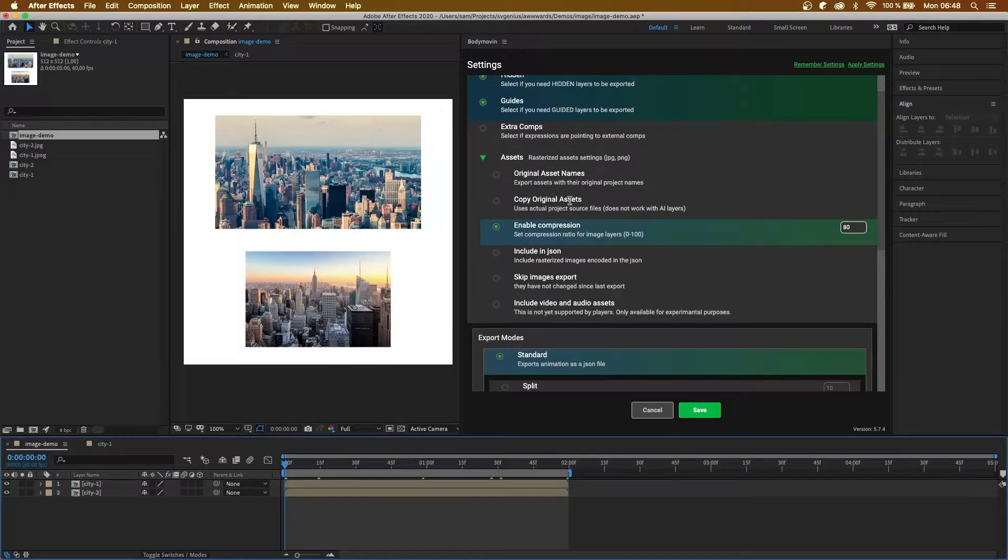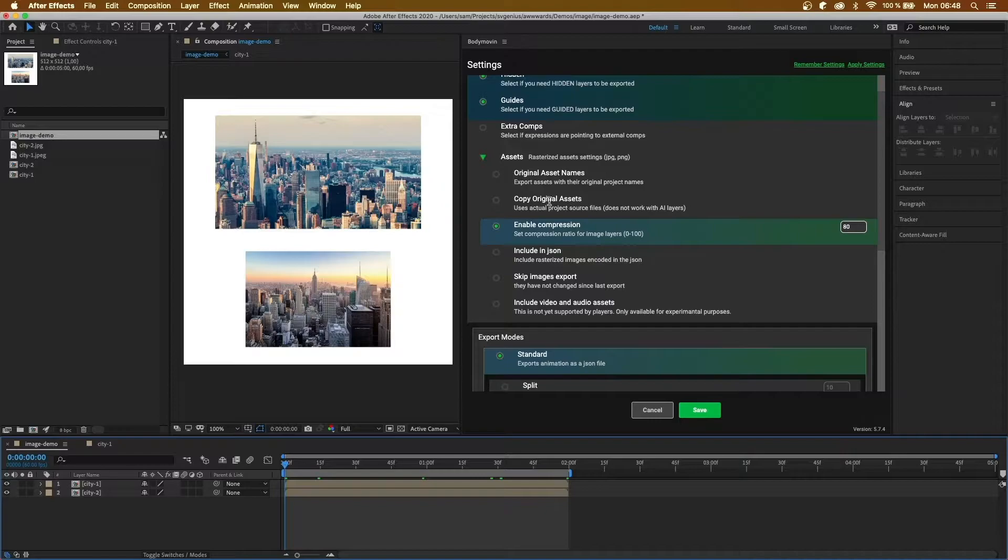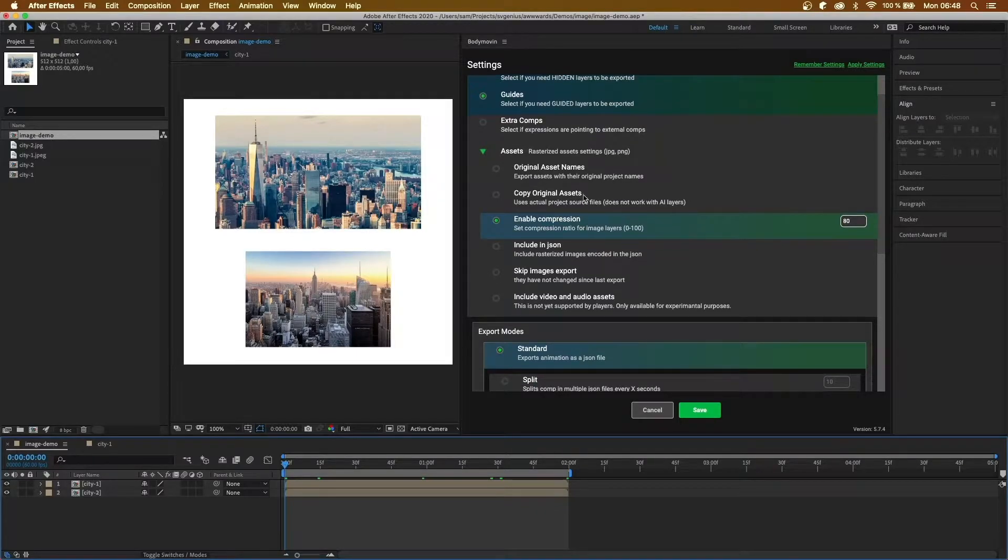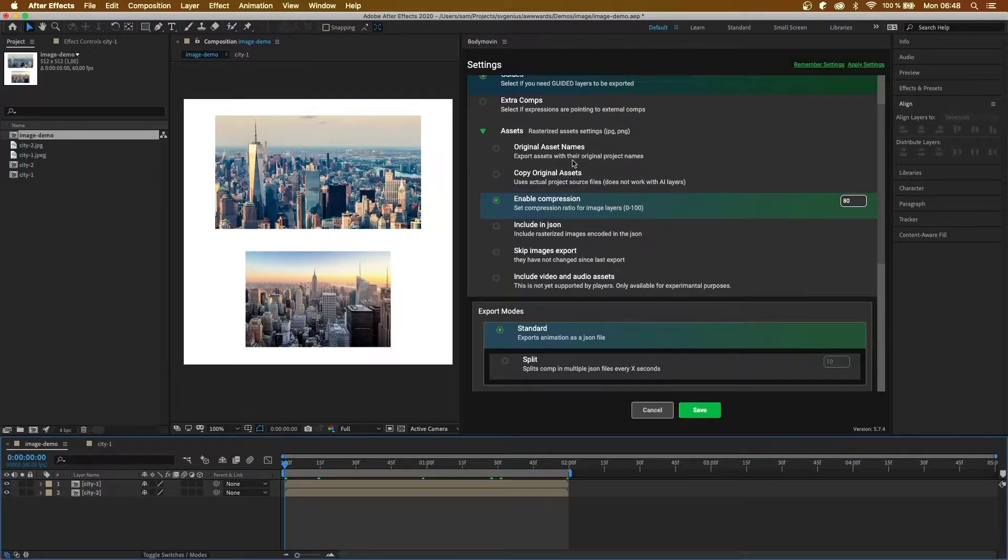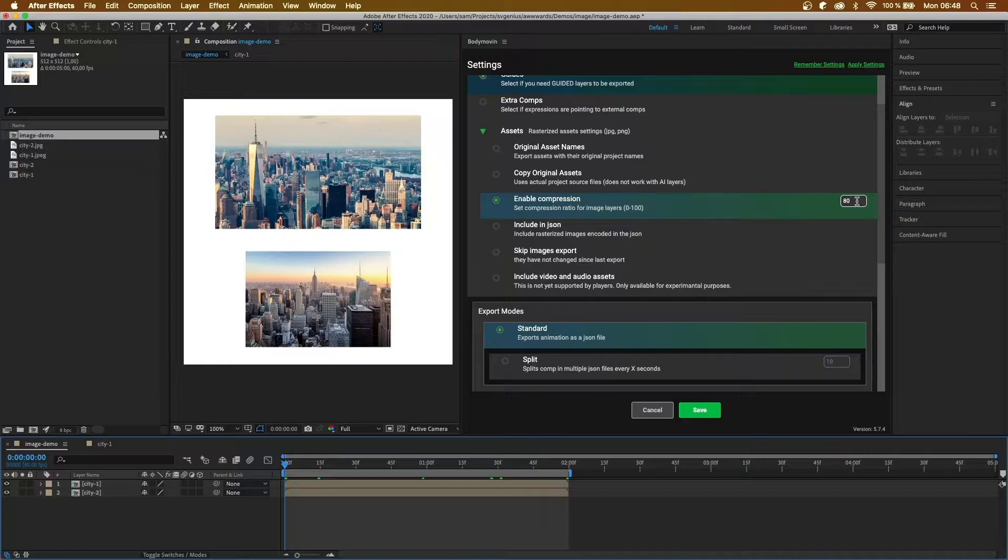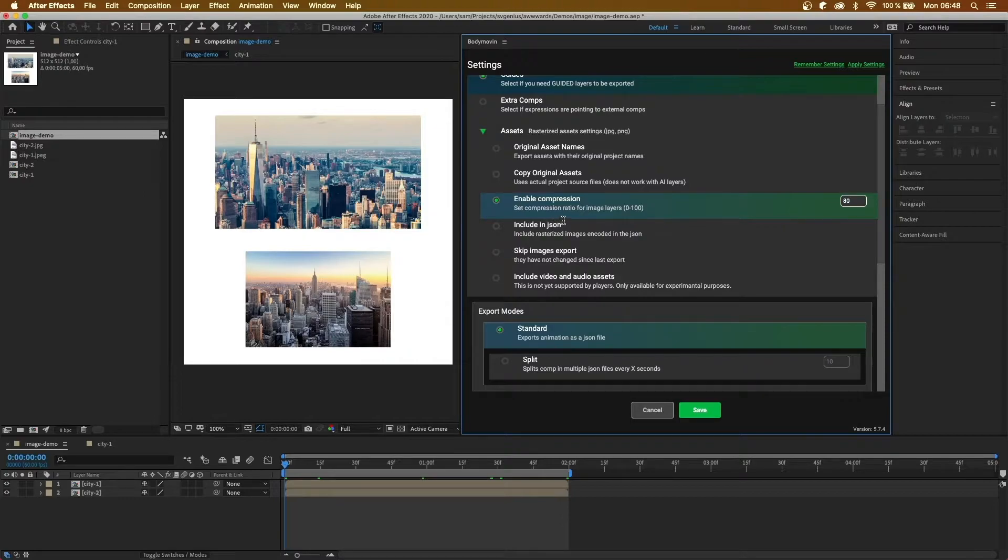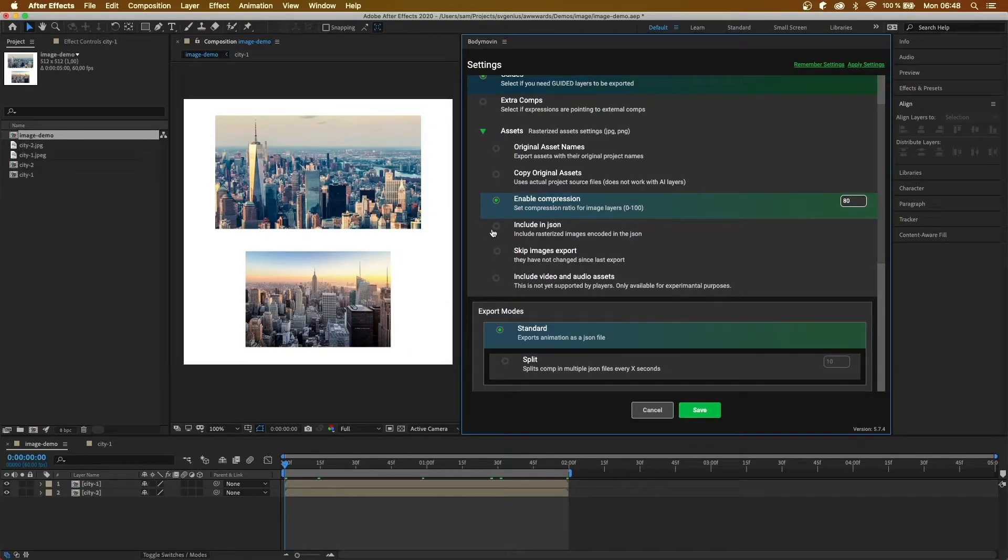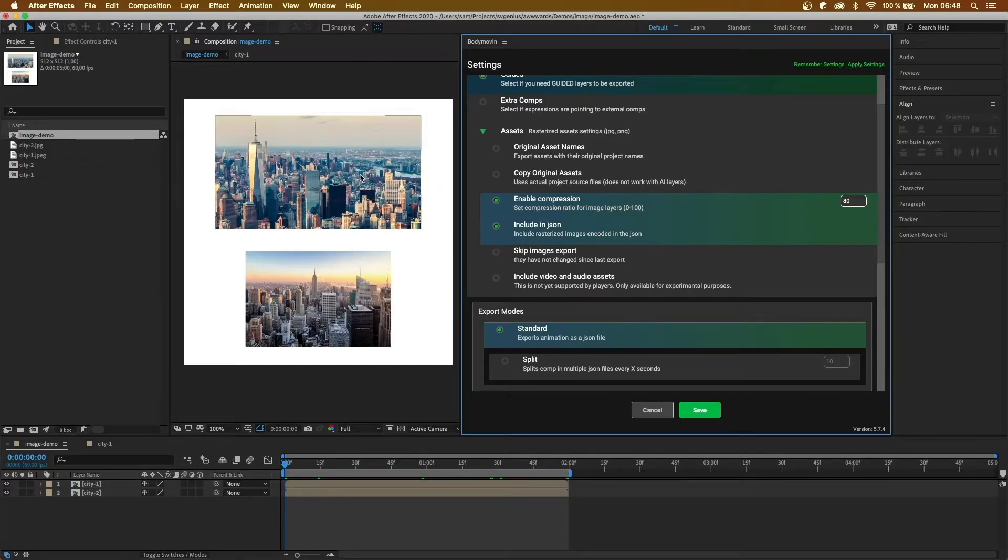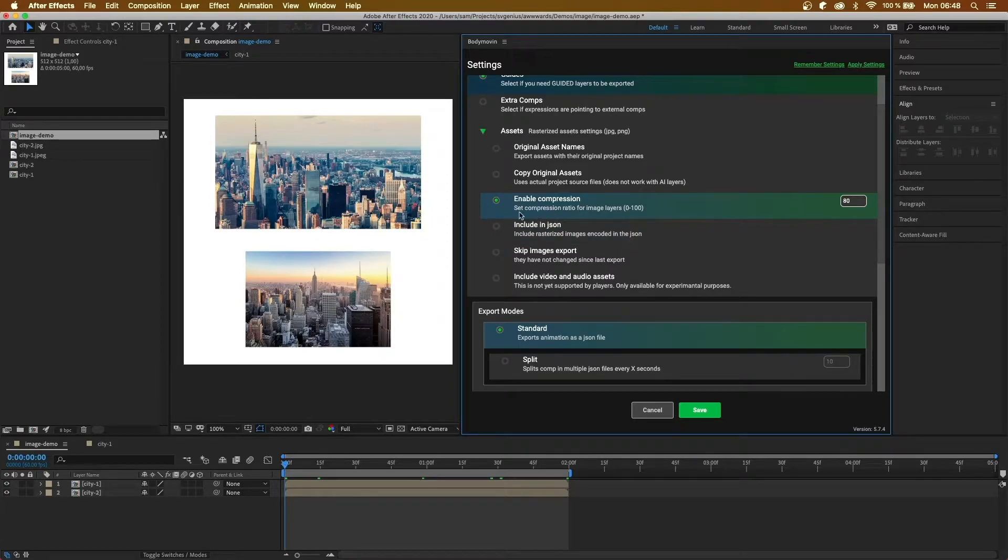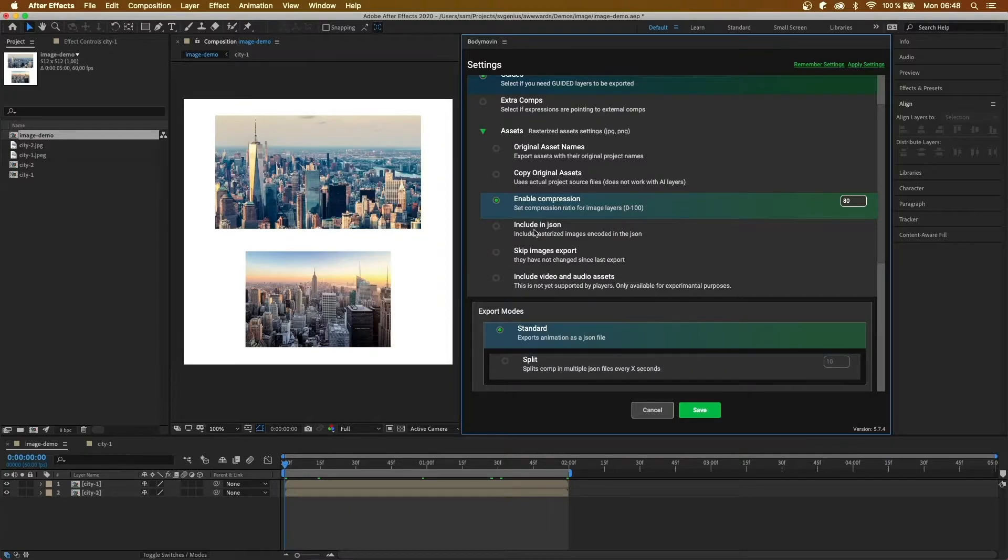Copy original assets will use the actual project source files. Then we've got an option for compression, so how much compression you want to apply to the images. The next option is including JSON. This is an important option. Basically, if you click this, the images will be encoded inside the JSON file. If it's not ticked, they will be exported to a separate assets file. So the thing is, if they're encoded inside the JSON file, the JSON file is going to become a lot larger.